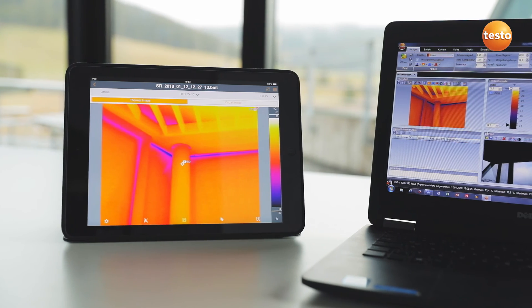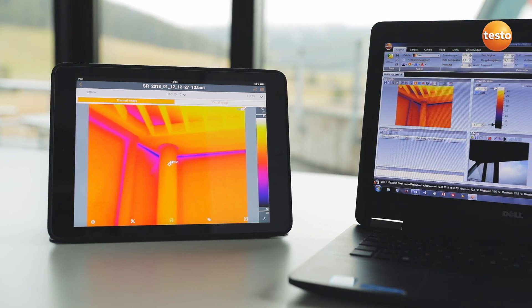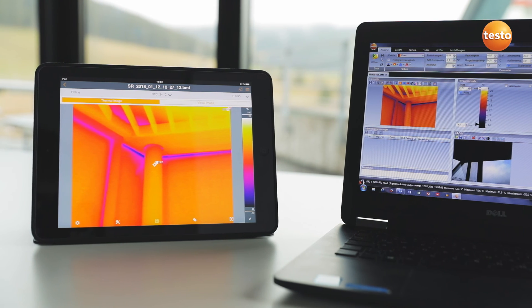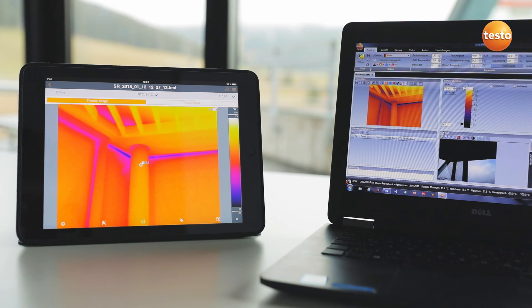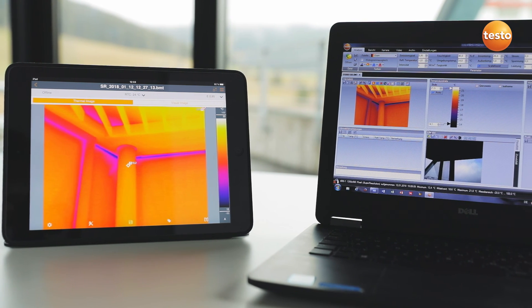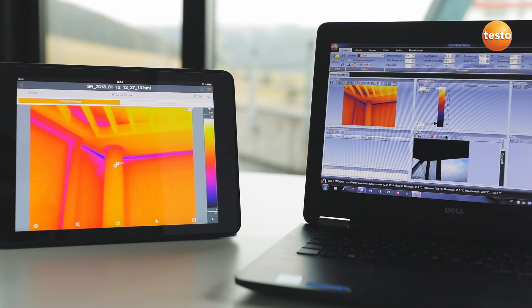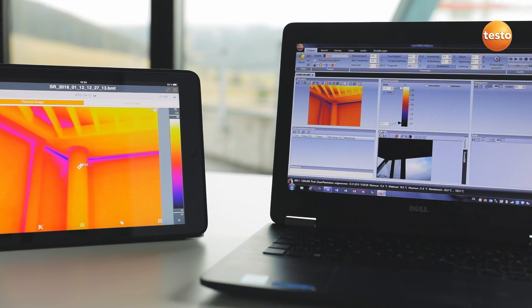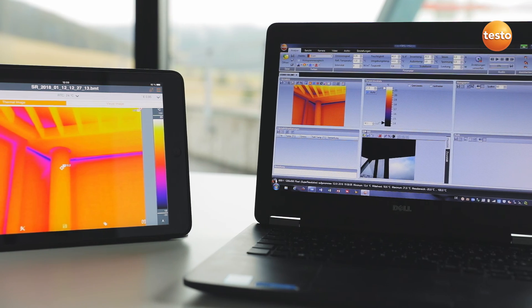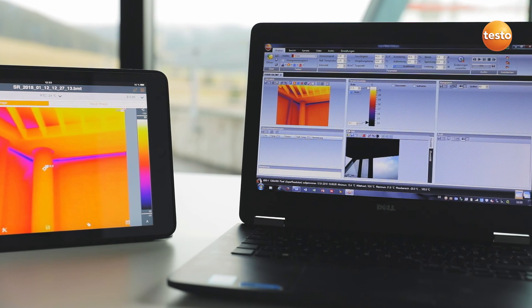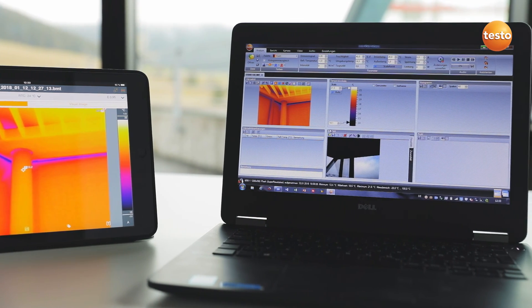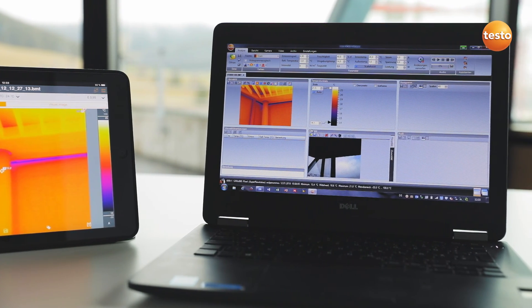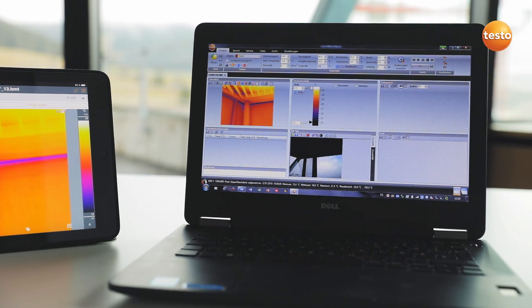Finally, you can create a professional report with thermal images, visual images, and recommendations for refurbishment — not only with the Testo thermography app, but also using the free software Testo IRsoft — and send it to your customers.